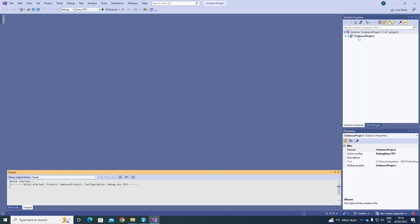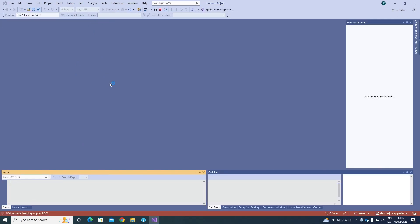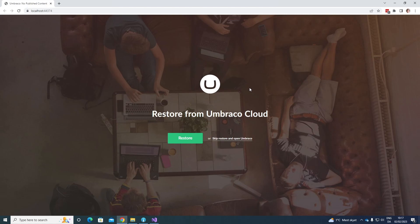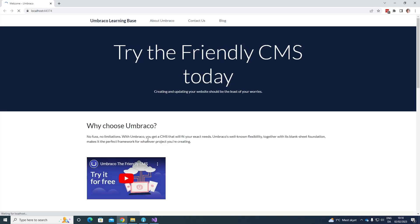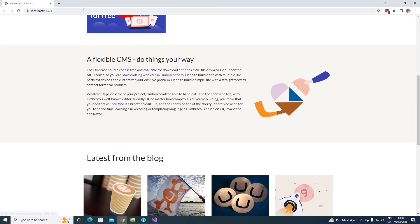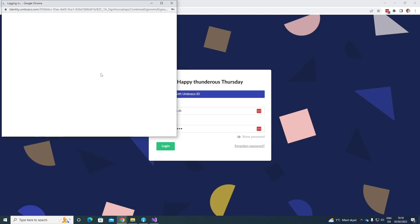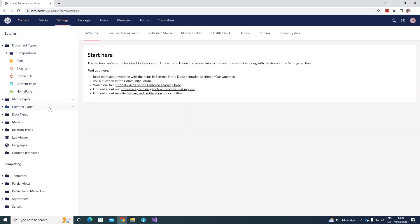Let's first go ahead and build our solution. And once the solution has been built, we can see it has success. We can go up and start our project. We can see that the website is being initialized, and once it's done, we can go ahead and restore our content from Umbraco Cloud by clicking the green button. If we try and refresh the site, we can see that now we have our content. And if we quickly take a look at the back office as well and sign in with Umbraco ID, we can now see that we have our content and document types here.